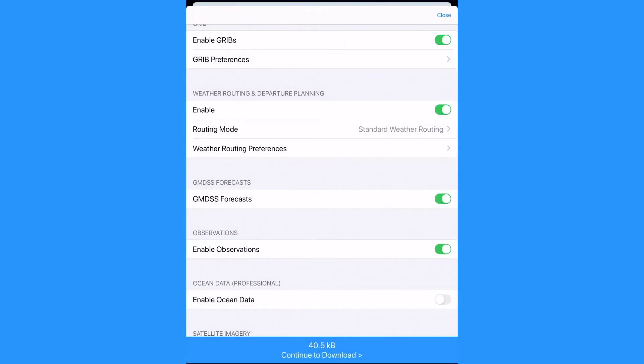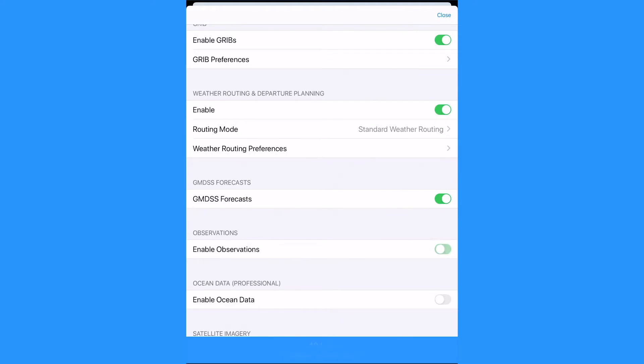Next is the GMDSS forecast which is a small download and important for checking weather warnings. Observations can give some insight into the actual wind readings in the GRIB area we are looking at.